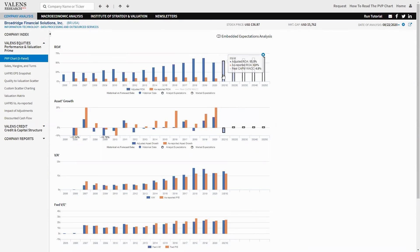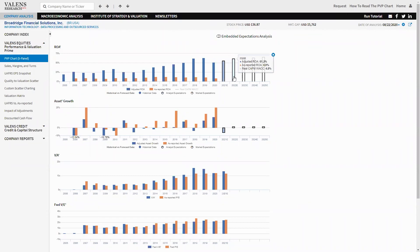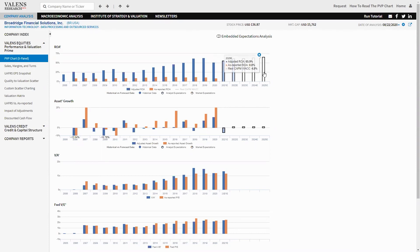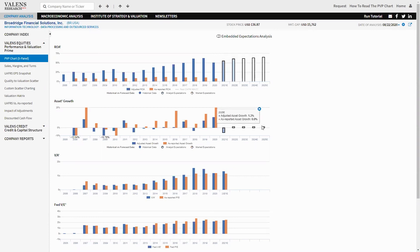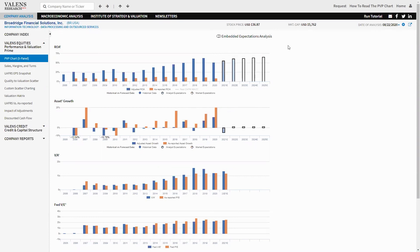Are what Wall Street sell-side analyst forecasts are for return on assets once we take those adjustments and we push them through our uniform accounting framework. But even more important are these white bars. These white bars for ROA and for asset growth are what the market is pricing in at a $15 billion valuation for Broadridge and a $137 stock price.